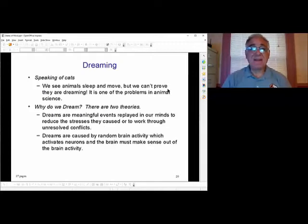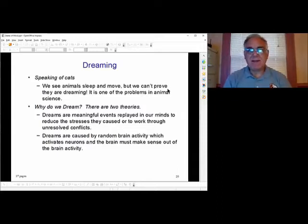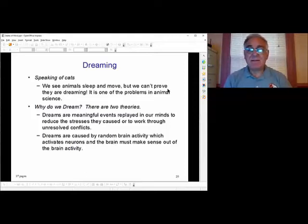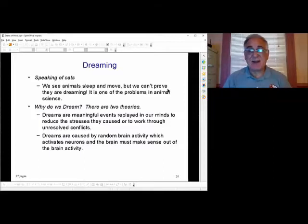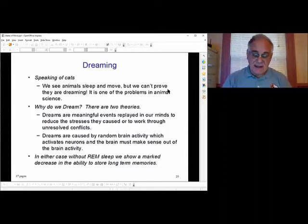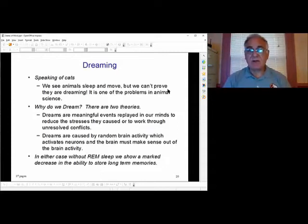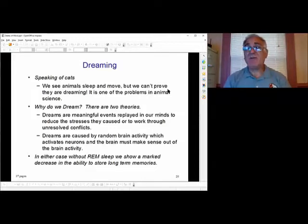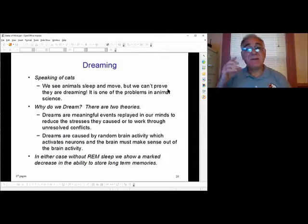So why do we dream? There are two theories. First, Freud's: dreams are meaningful events we play in our minds to reduce stress or work through unresolved conflicts — purposeful, with a reason the brain wanted to do something. The other theory: dreams are accidental, caused by random brain activity which activates neurons and the brain must make some sense out of a memory neuron that's been activated. In either case, we know we must have REM sleep — without it there's a marked decrease in the ability to store long-term memories and retrieve them.